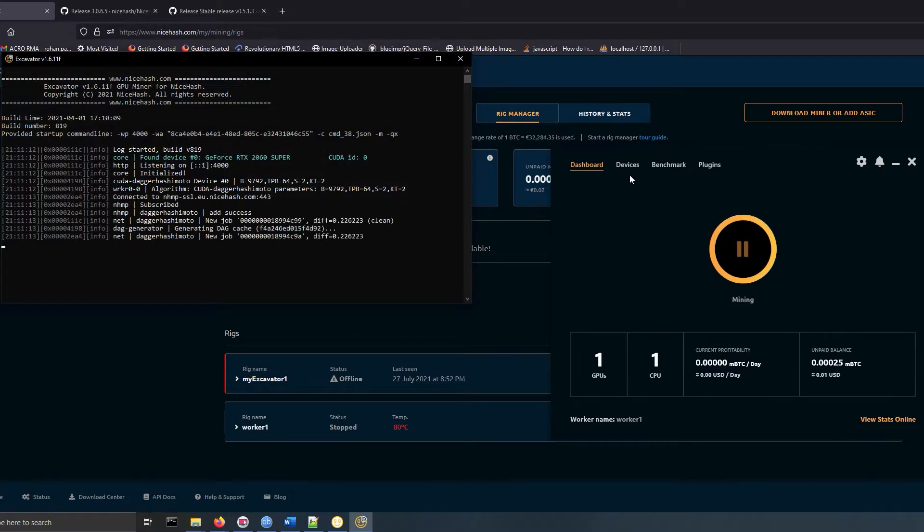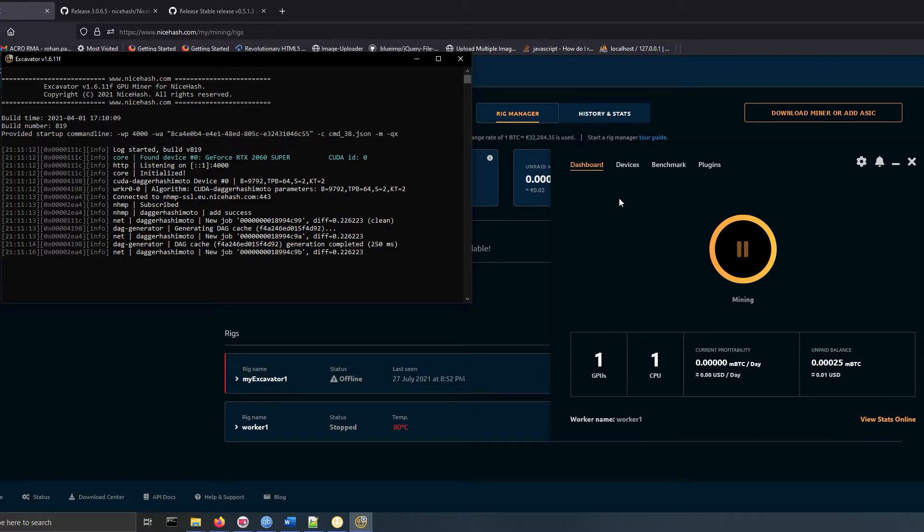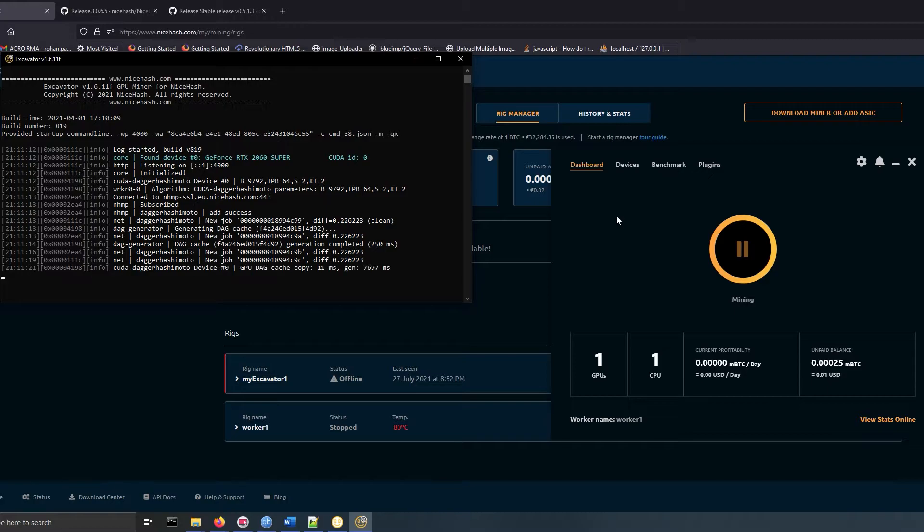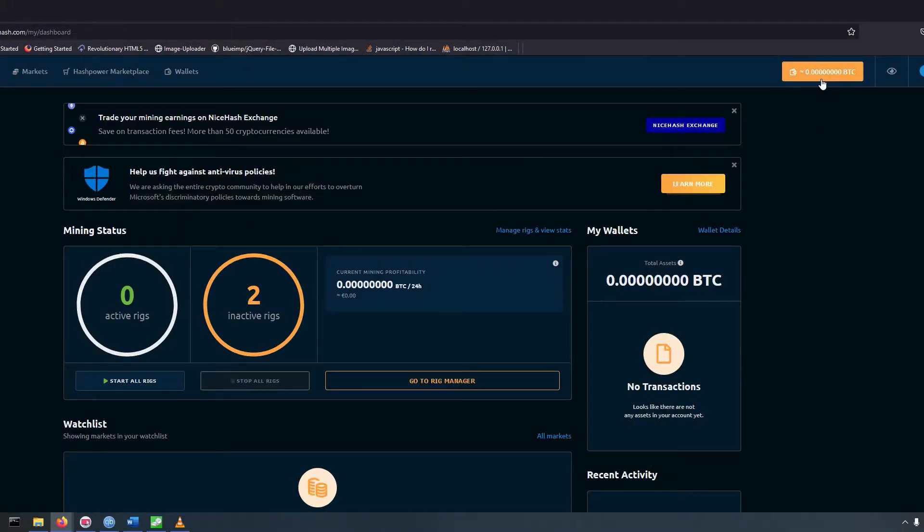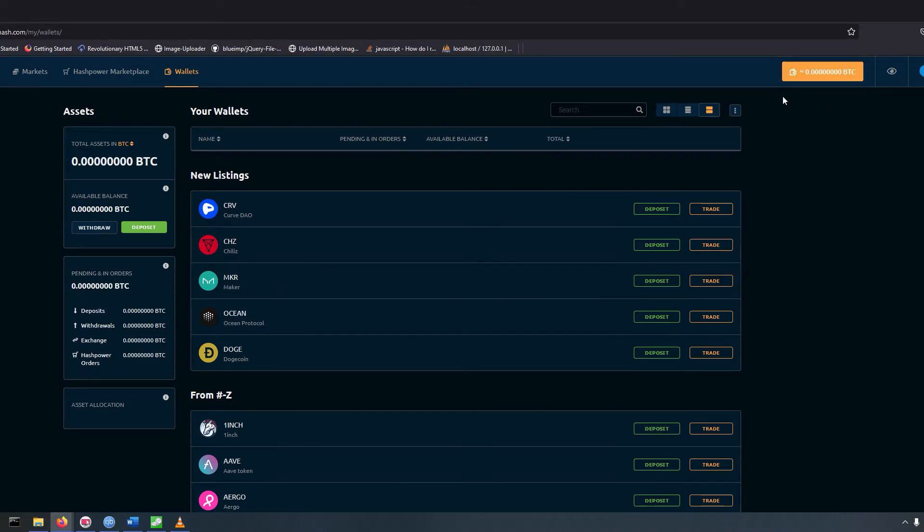Minimum payment of NiceHash is 50,000 satoshis for Coinbase and 100,000 satoshis for direct wallet payment. Once your mining profit goes above 50,000 satoshis, you can create a Coinbase account and link it to NiceHash.